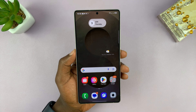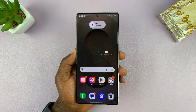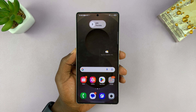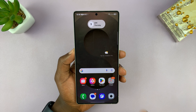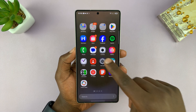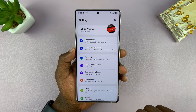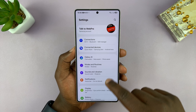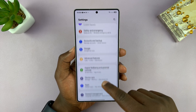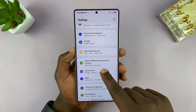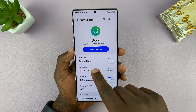If you want to see how much storage space you have available on your Galaxy S25 or S25 Ultra, go to settings. On the main settings page, scroll down to device care, tap on that, and then go to storage.